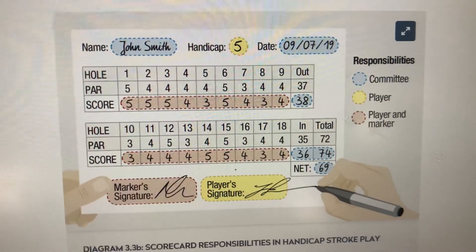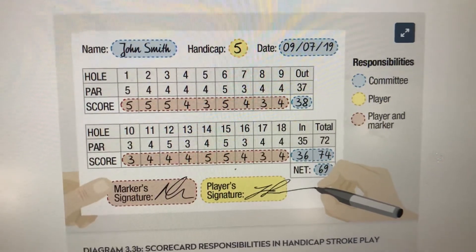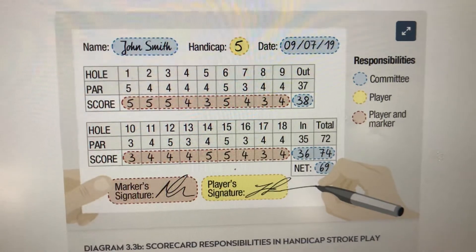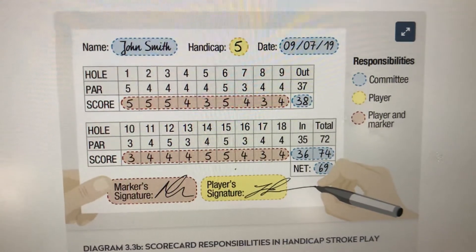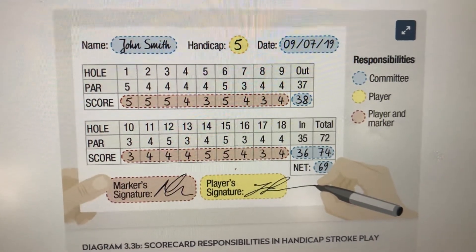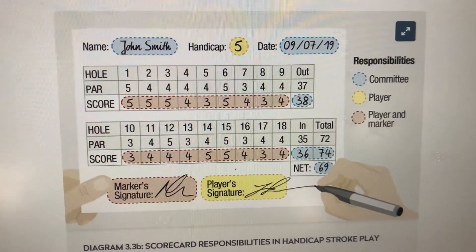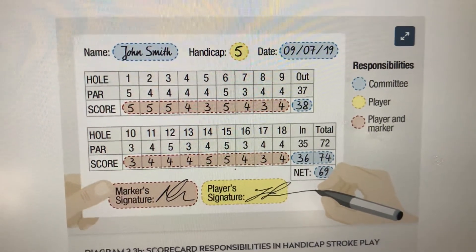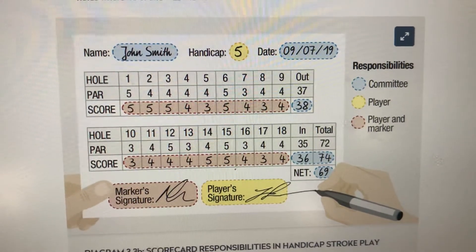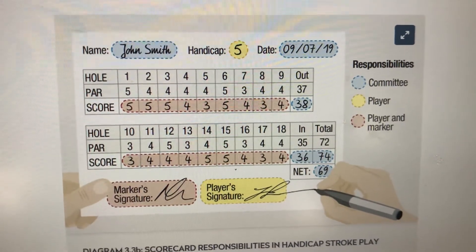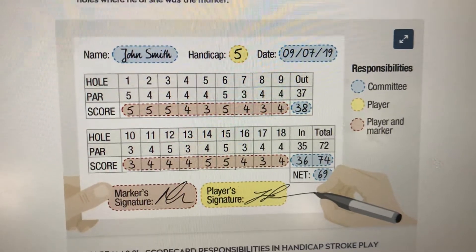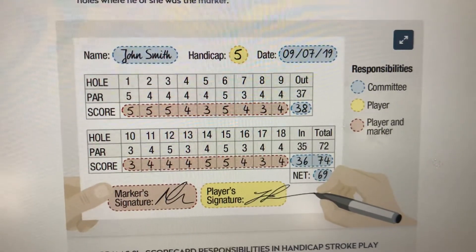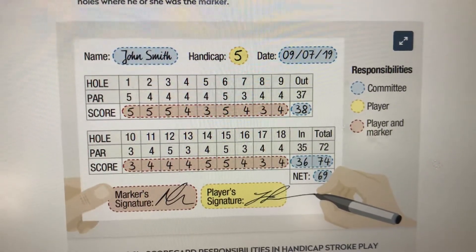If you're playing away competitions it's quite important that you do follow up on this, just in case they don't have the same system as us. The player is also responsible for the player's signature at the bottom.